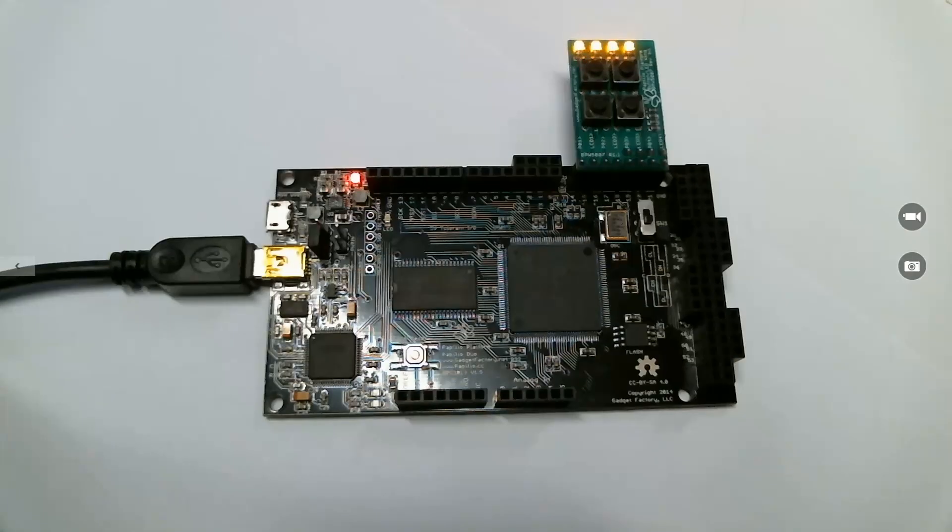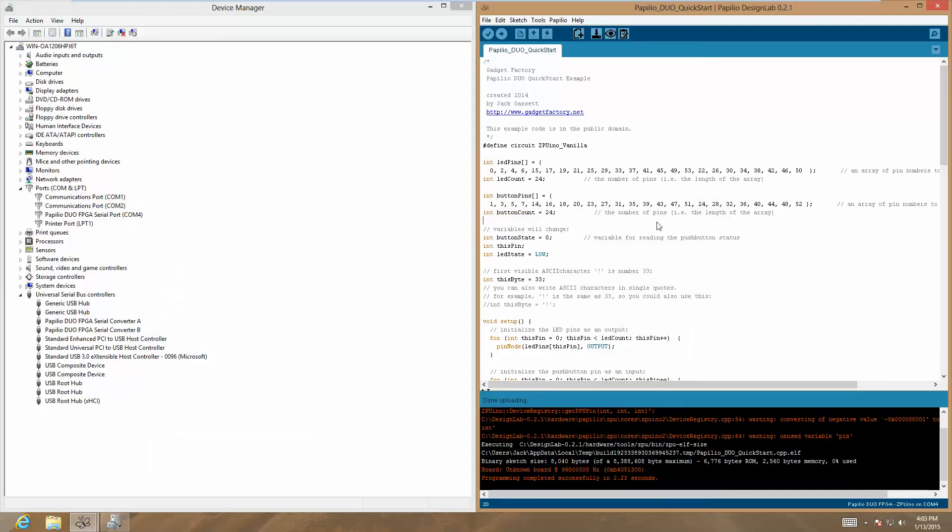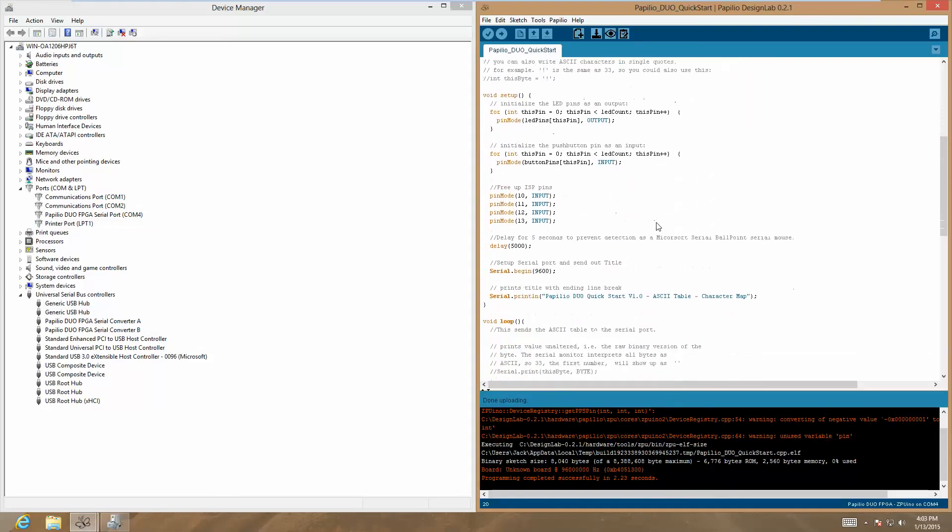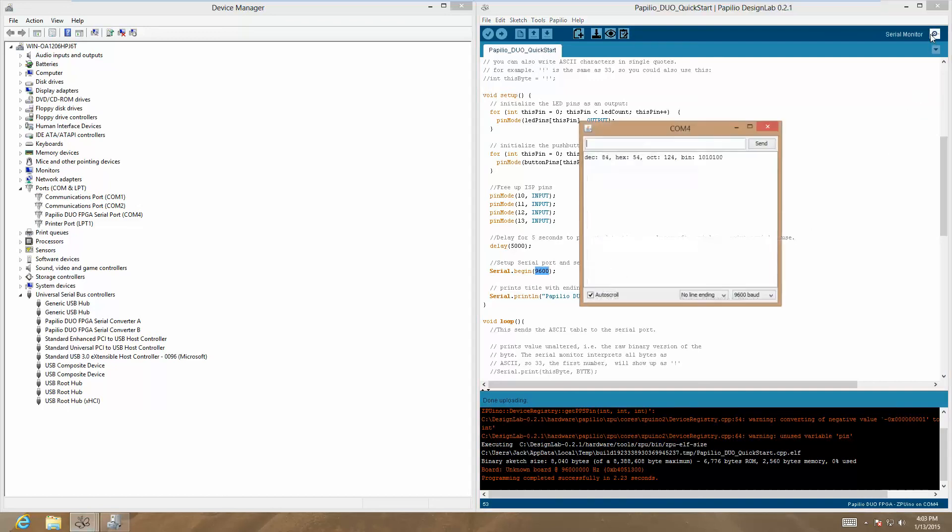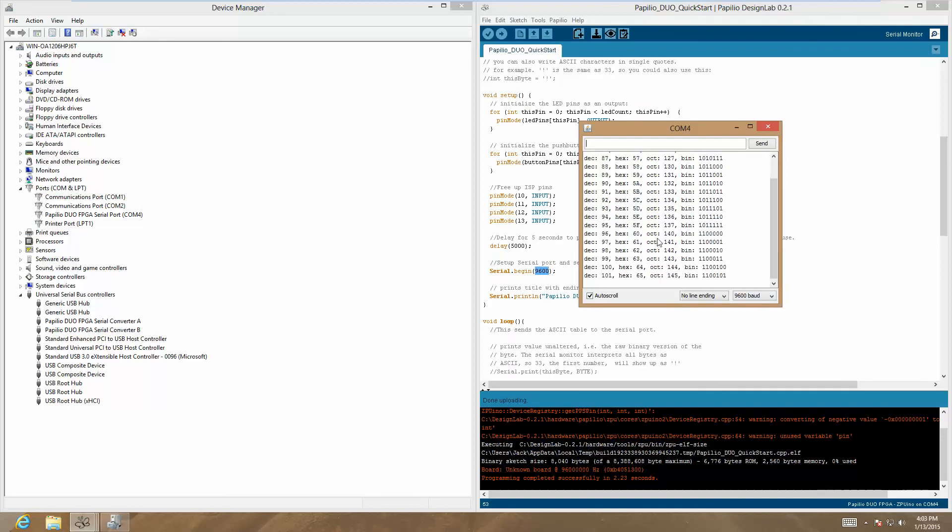Now let's go back and connect to the serial port. If we look in the setup section, we see that the serial port is running at 9600 BPS. Let's bring up the serial monitor, and it is already set to 9600, so we should see the ASCII table flying by now.